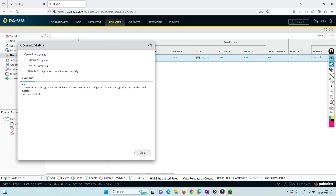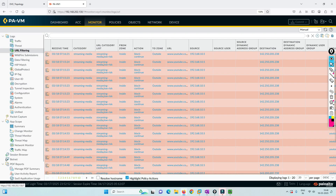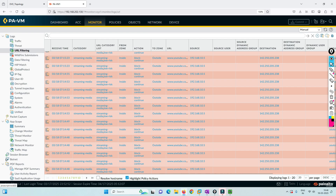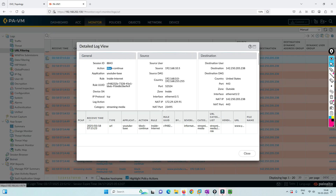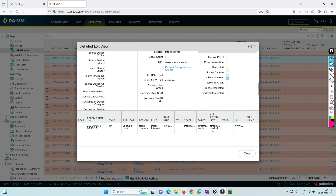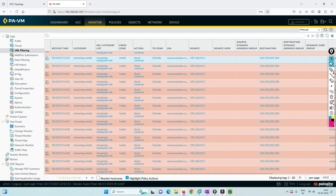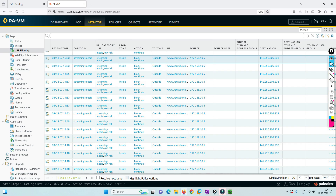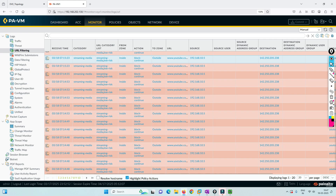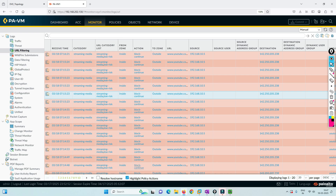Now, from where can you see whether a block is happening or not? You can go to Monitor and then URL filtering. You will see all the policies and the blocks that are happening — for example, the action is block-continue for youtube.com. Going further, you can see the action is block-continue, the category is streaming media, and the rule name is inside-internet. You can see all this information from here.